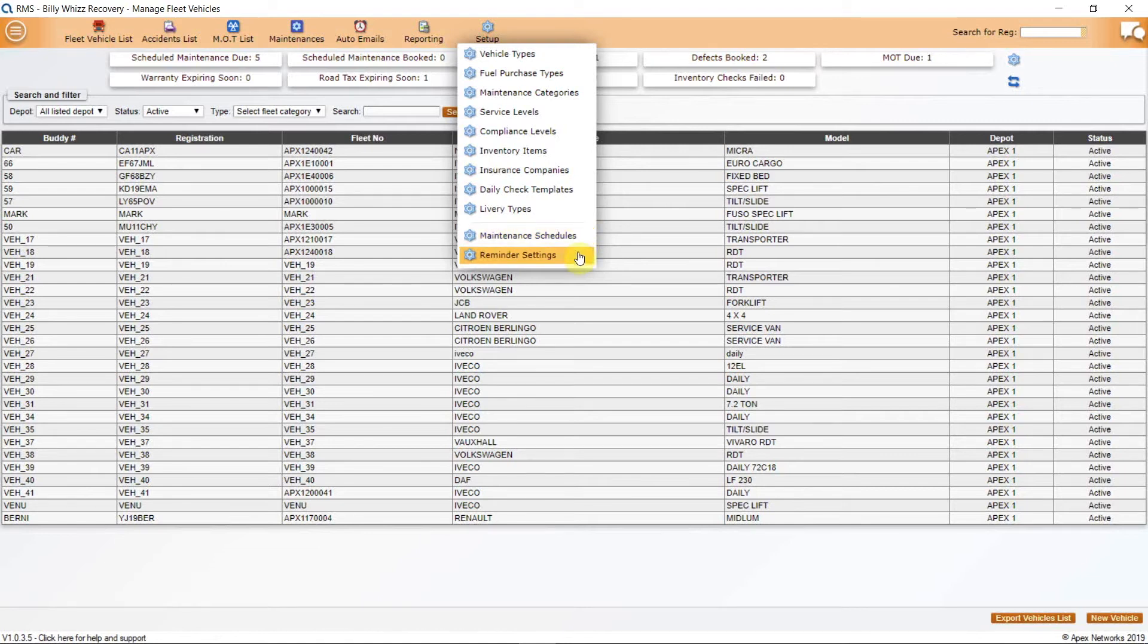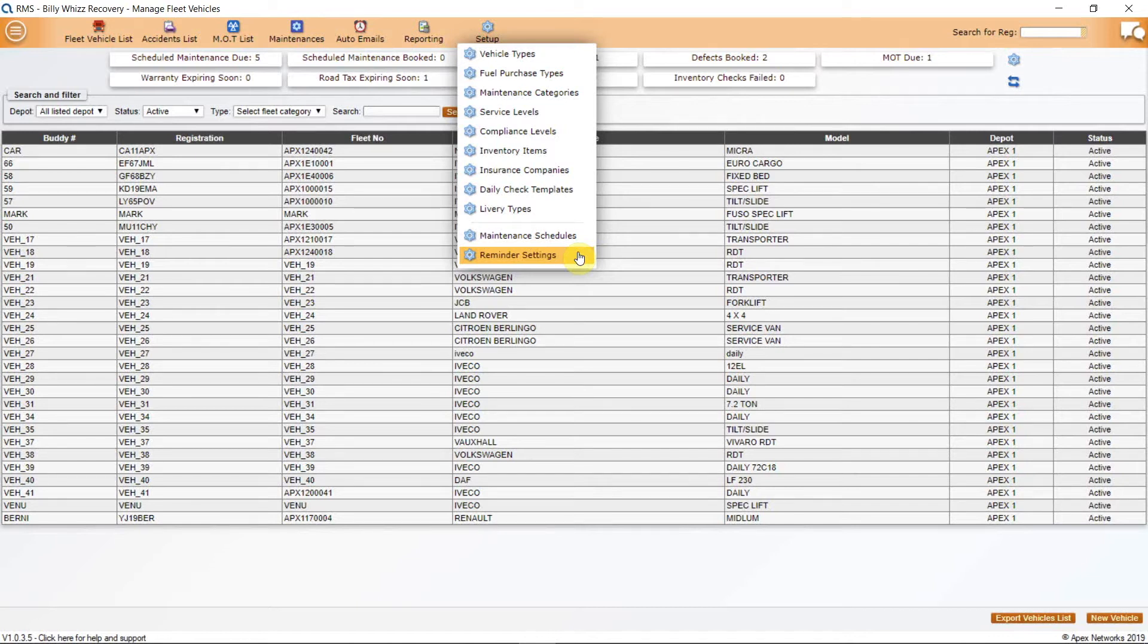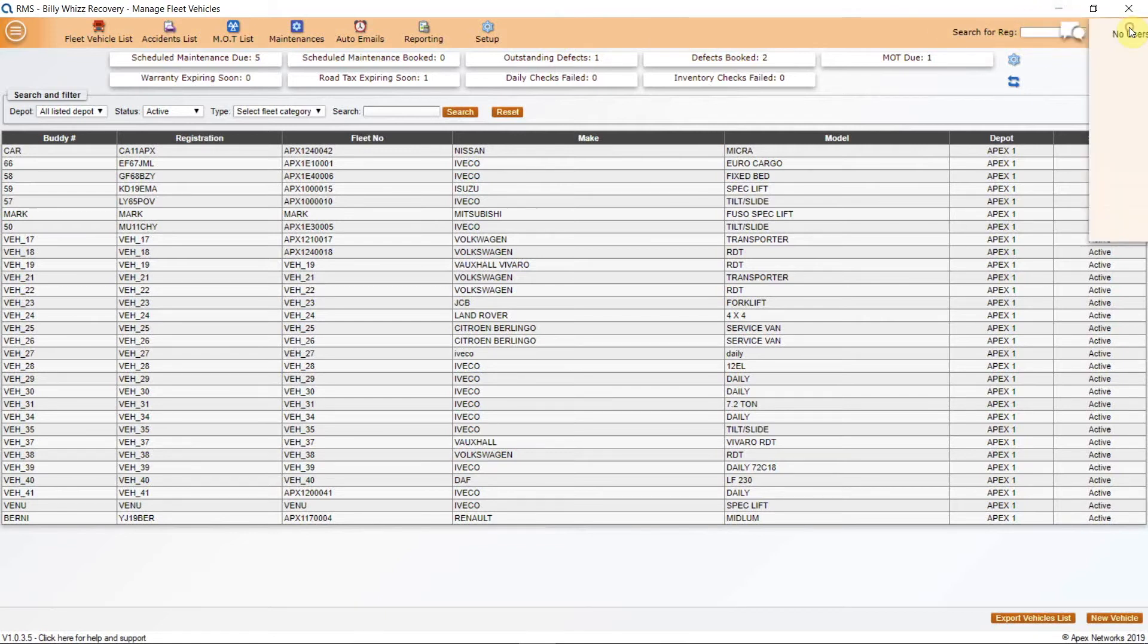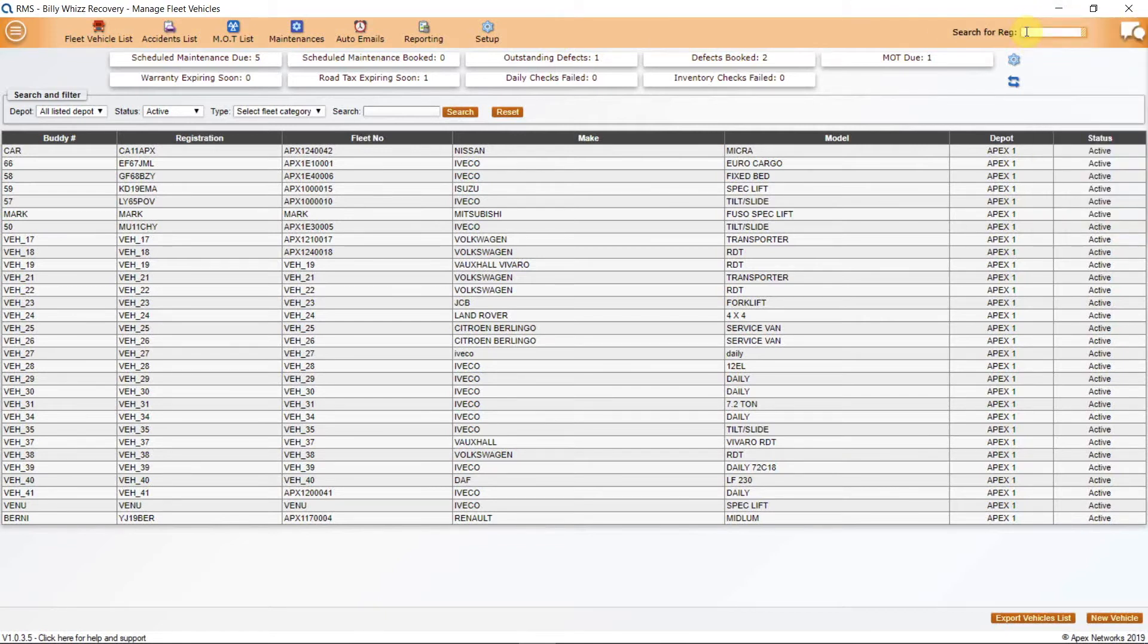Reminder settings allow you to adjust if you require the amount of notice that the APEX RMS software will give you before an event. For example, a reminder email 15 days before tax is due or 30 days before an MOT. To the right, you have a registration search field and then the chat bubble for online chat with other system users who are currently logged on.